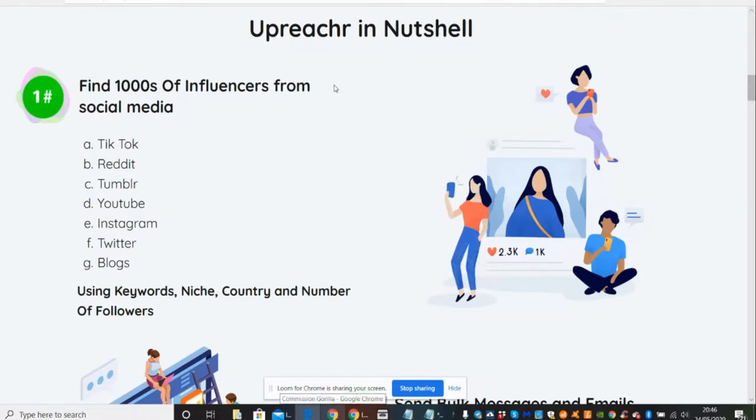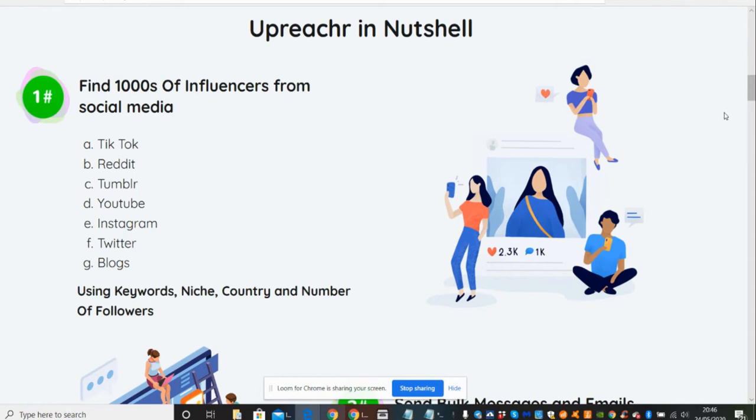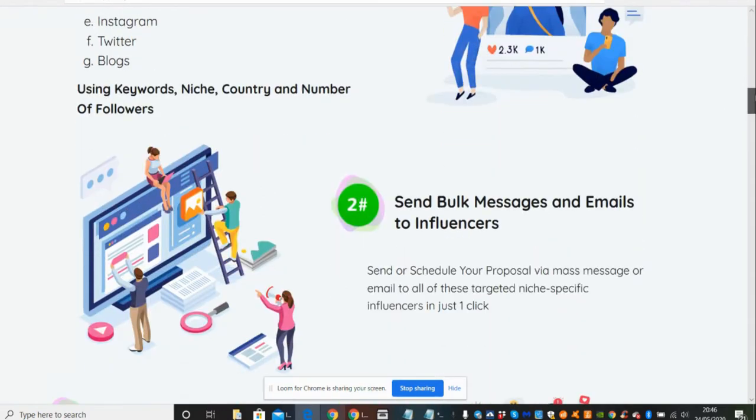So now we're going to jump straight into what Upreach R is. Basically, it is a software which automates how you can pay influencers to generate social media through TikTok, Reddit, Tumblr, YouTube, Instagram, Twitter, and blogs. This is very interesting - see this blogs here? Well, I've got 134,000 articles that you could integrate into your blogs. I've also got Reddit, YouTube - I've got a YouTube alternative which is going to work as well. So there's lots and lots of things which we can do for that, and a lot of my bonuses you'll be able to easily integrate into this software.